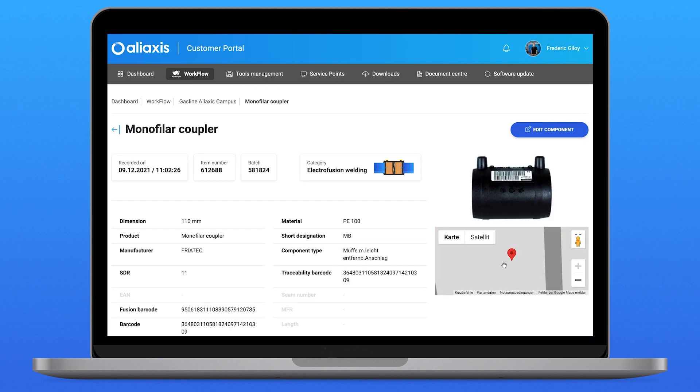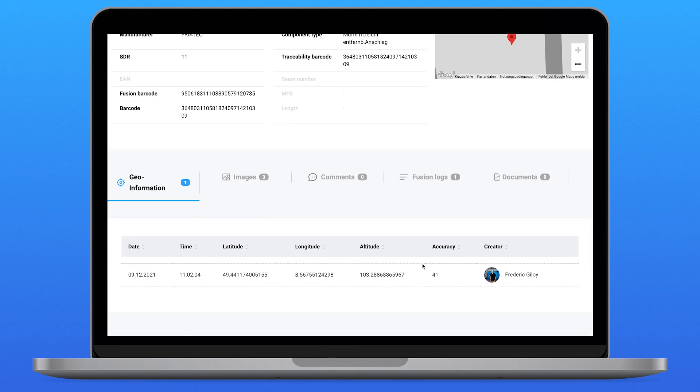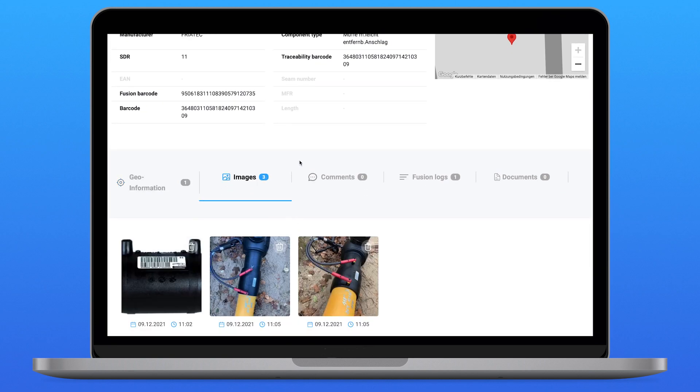From the computer I can manage the entire job site and monitor its progress. As soon as the construction site is completed, I can export all fusion logs from my documentation or transfer the data to my GIS system.